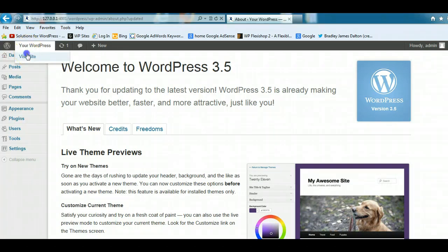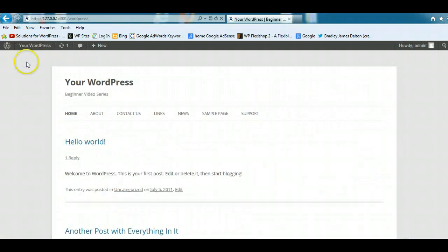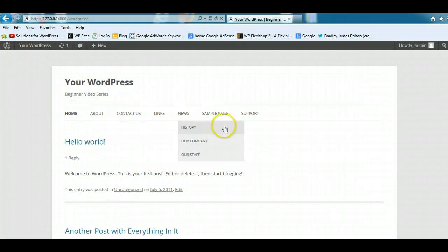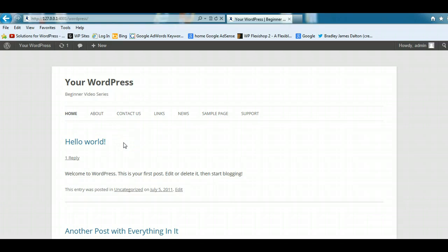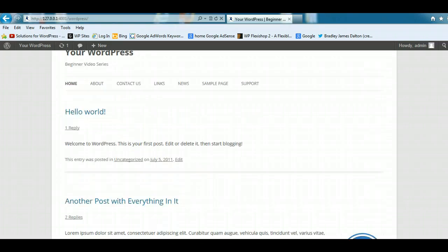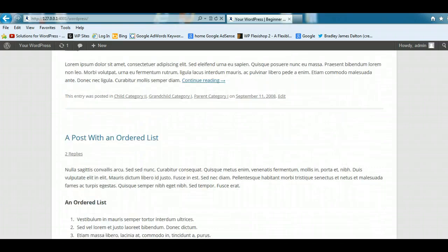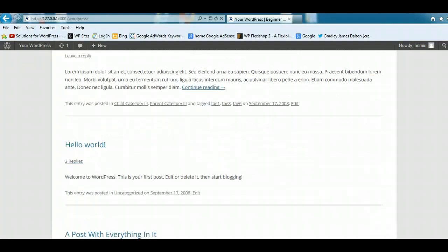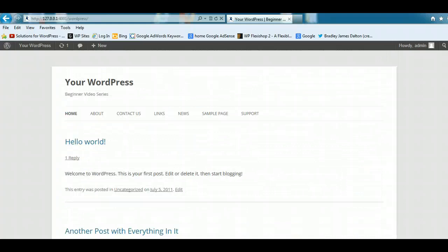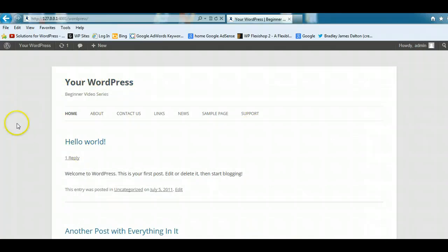Let's take a look at the front end of the site. This is what the latest version of WordPress will look like if you've just installed it. This is what they call the default theme, which is 2012. It's the latest free theme that comes with every installation of WordPress, and you can customize this theme to make it your own.